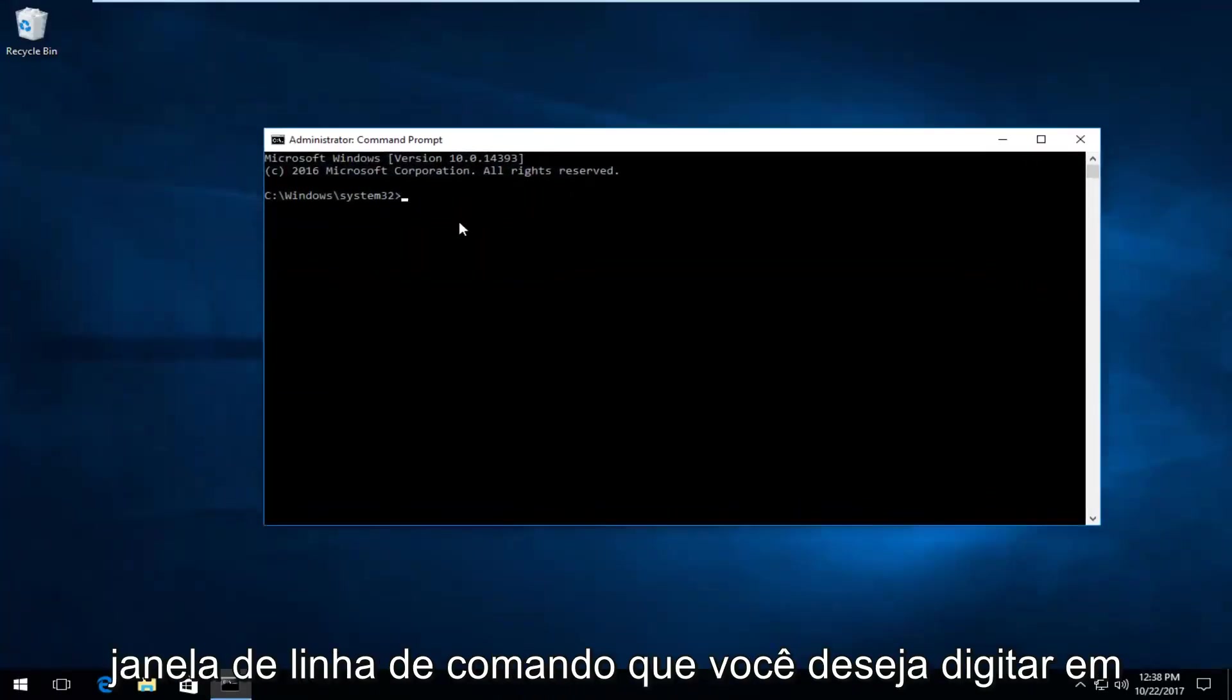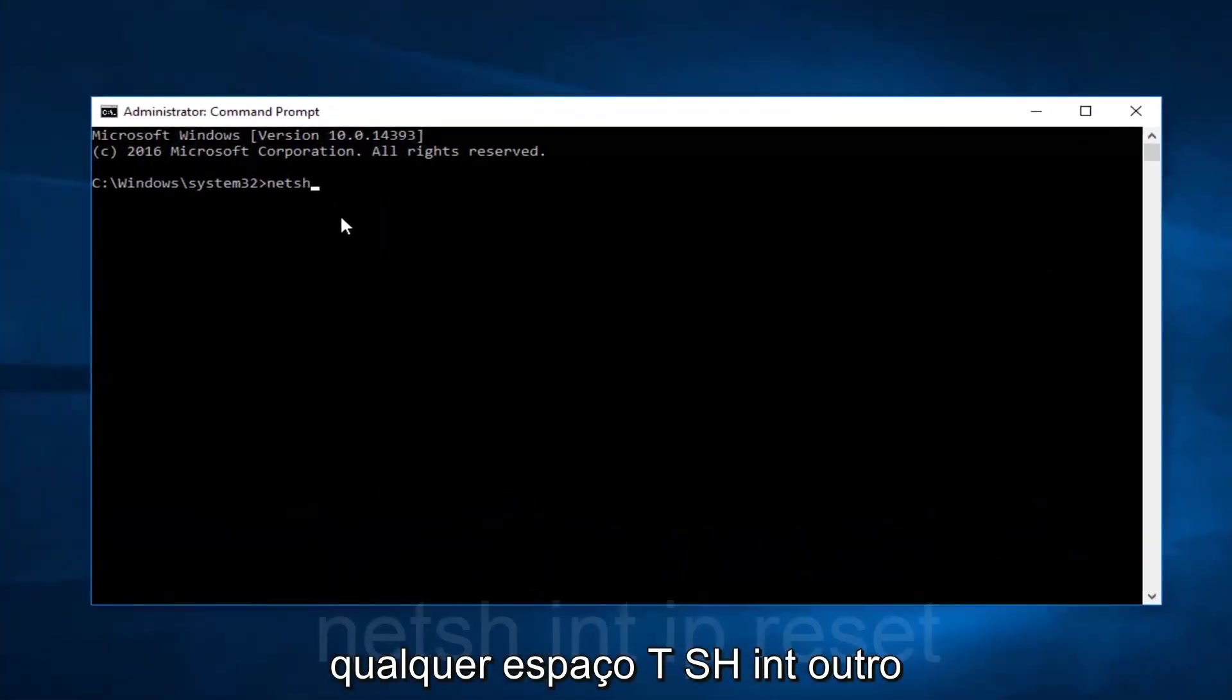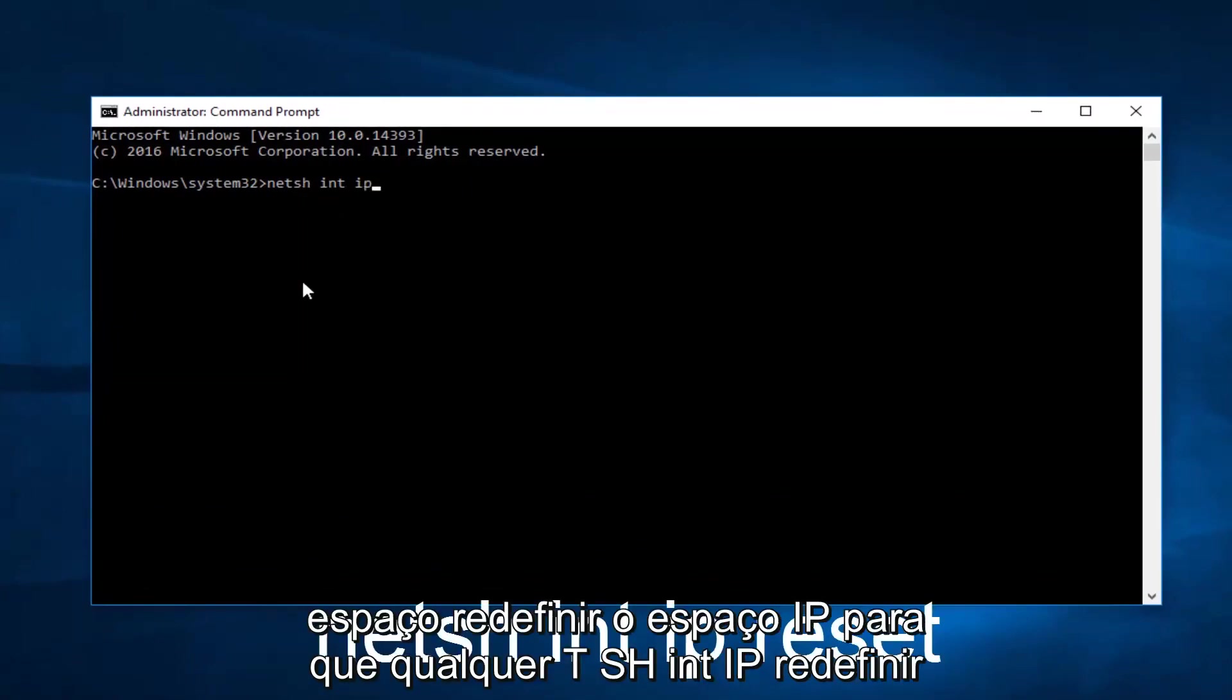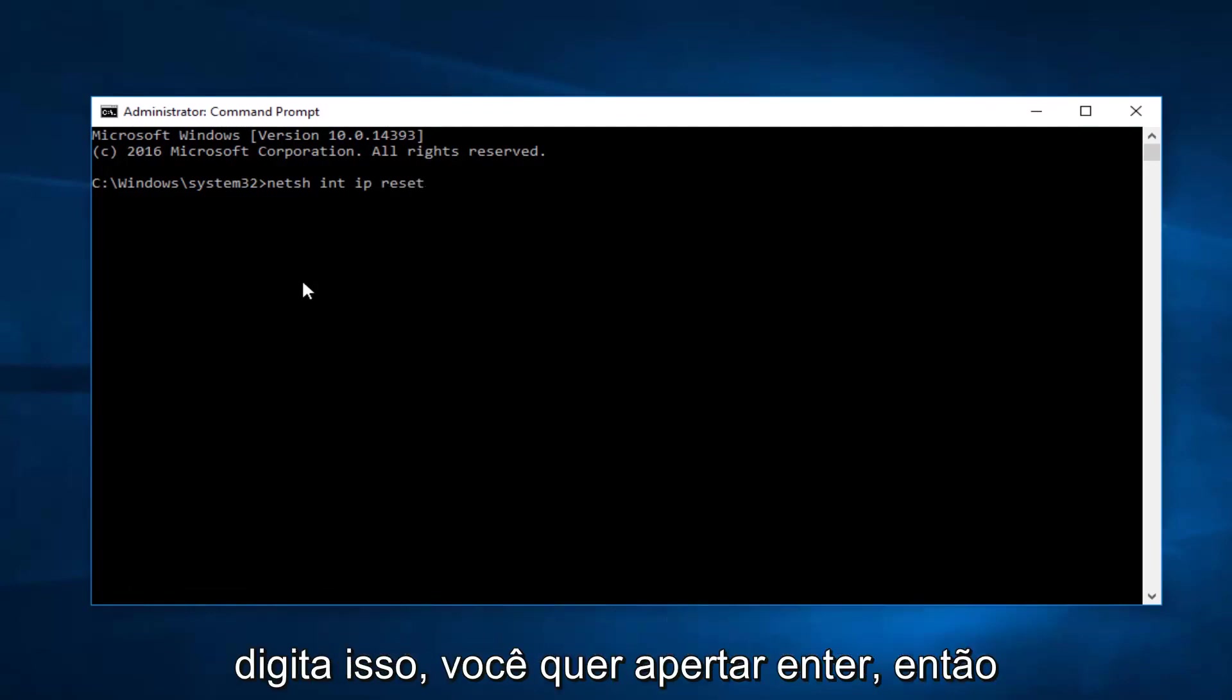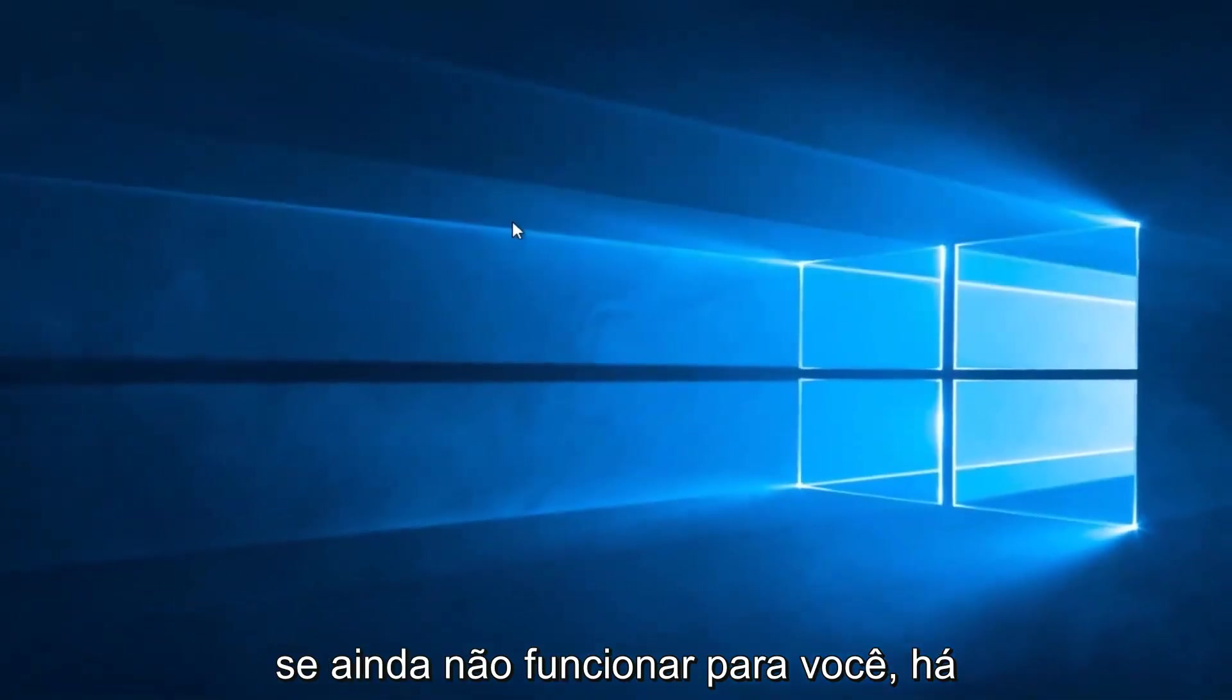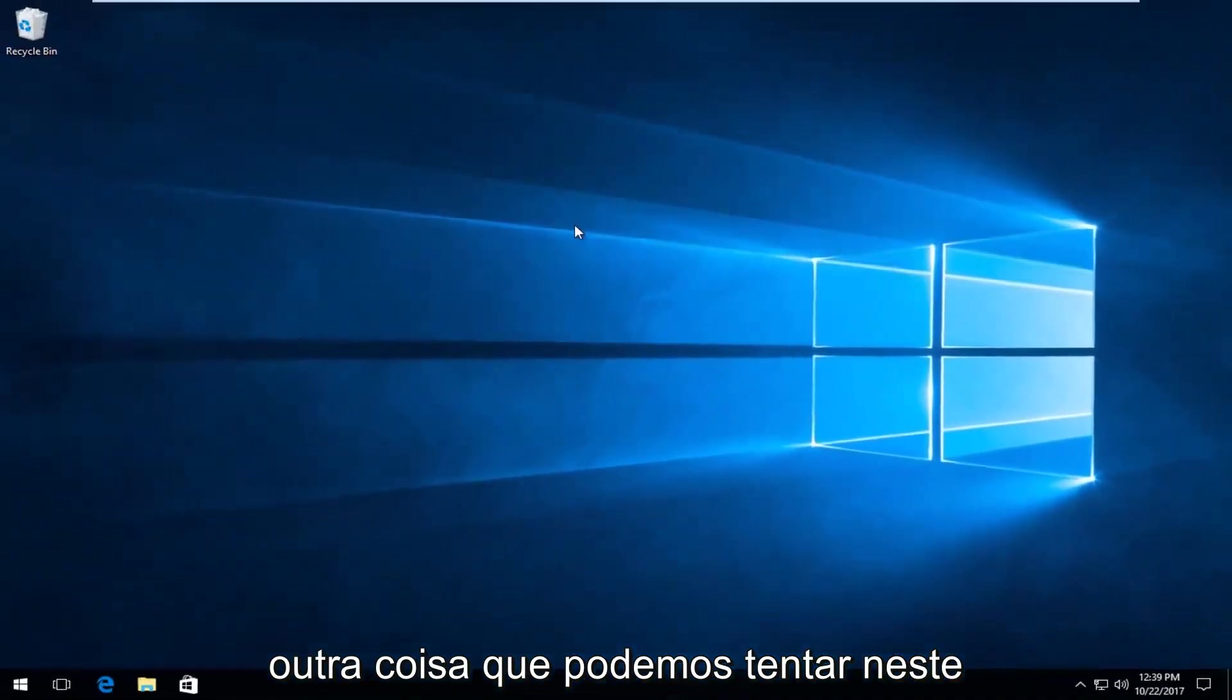Now into this elevated command line window you want to type in NETSH space INT another space IP space reset. So NETSH INT IP reset with space in between all those. Once you type that in you want to hit Enter. If that still does not work for you, there's another thing we can try in this tutorial.